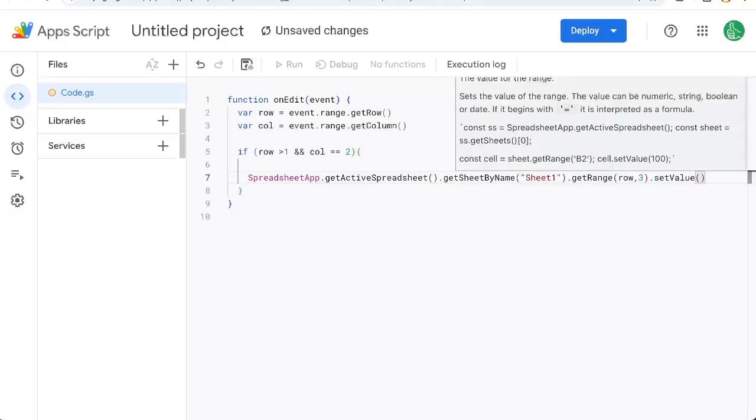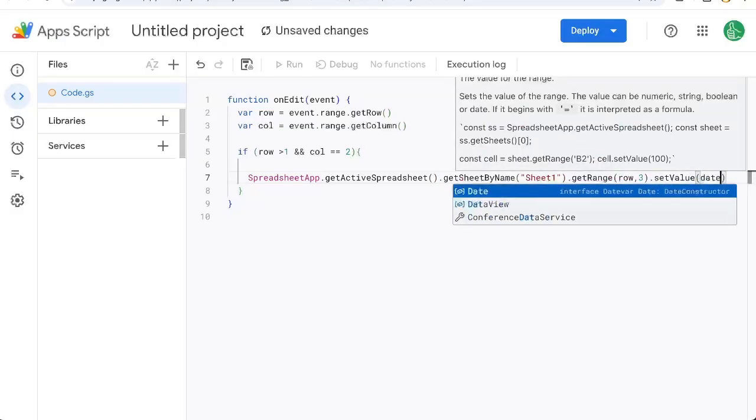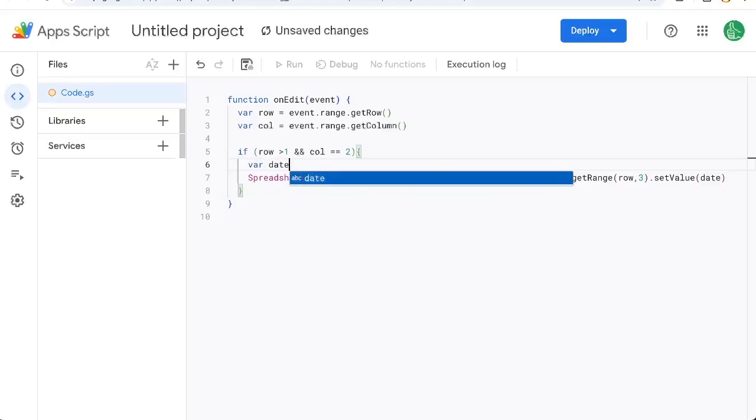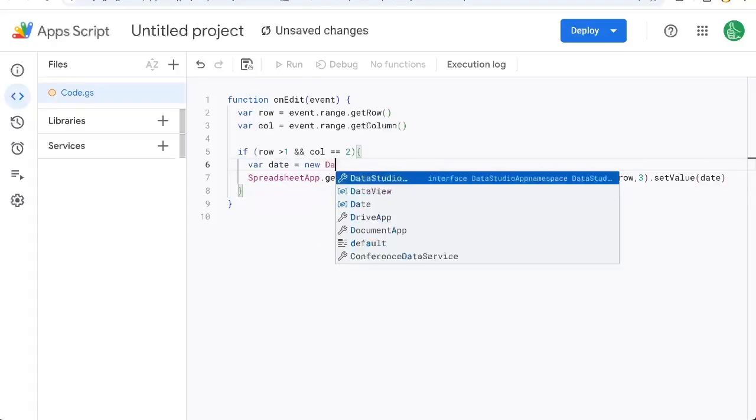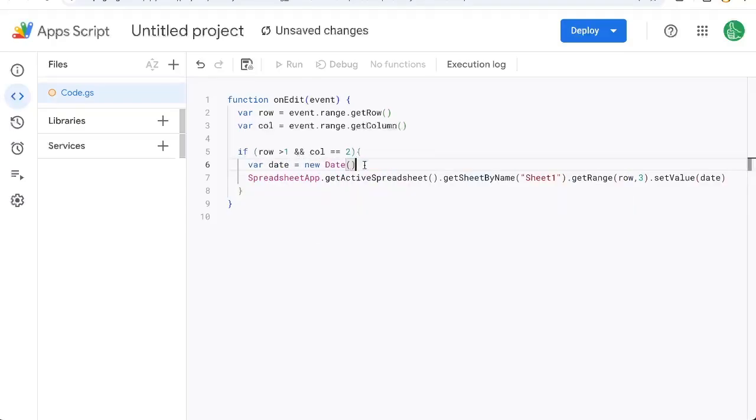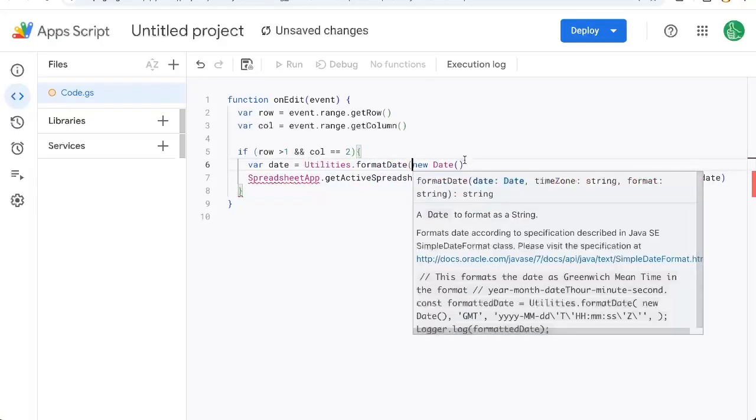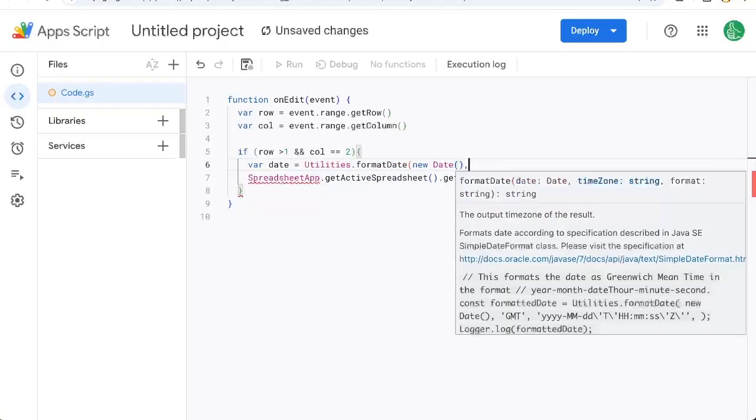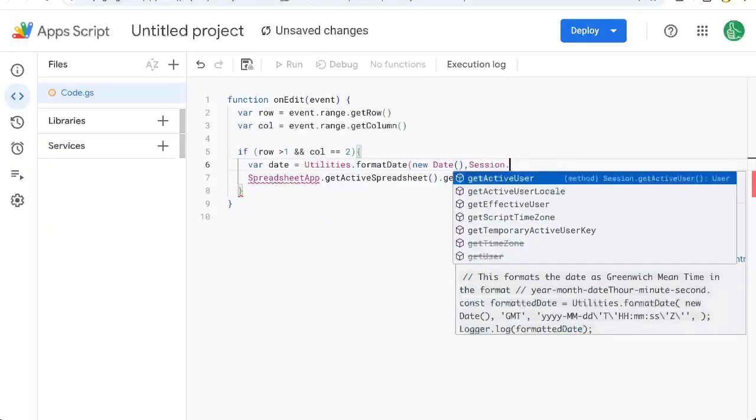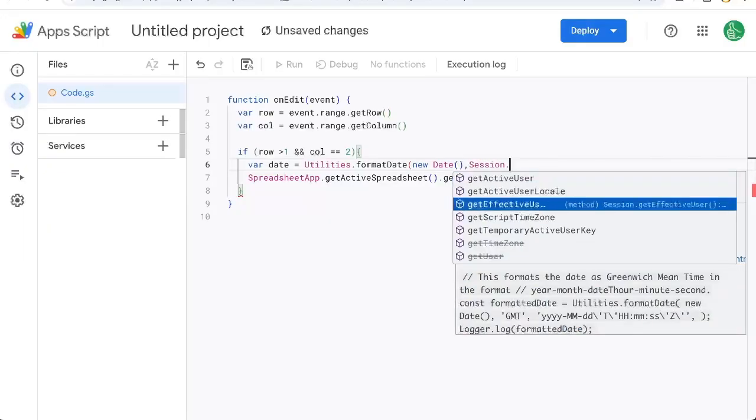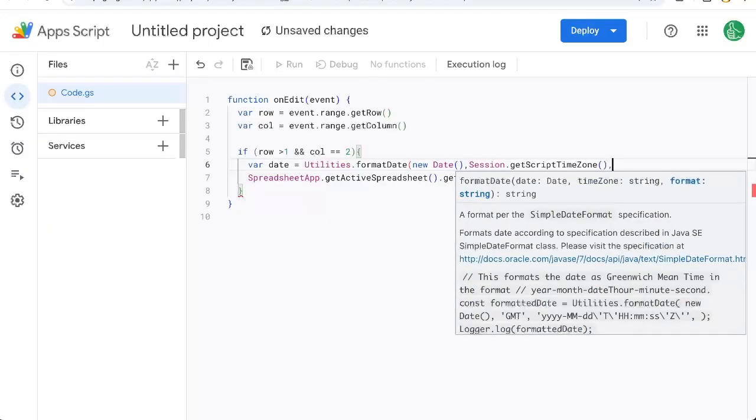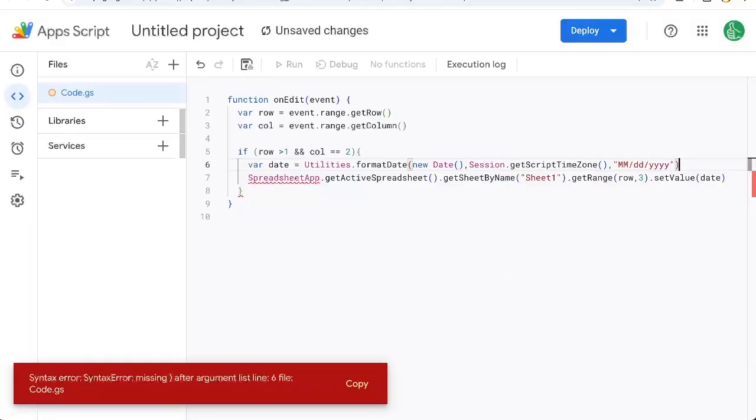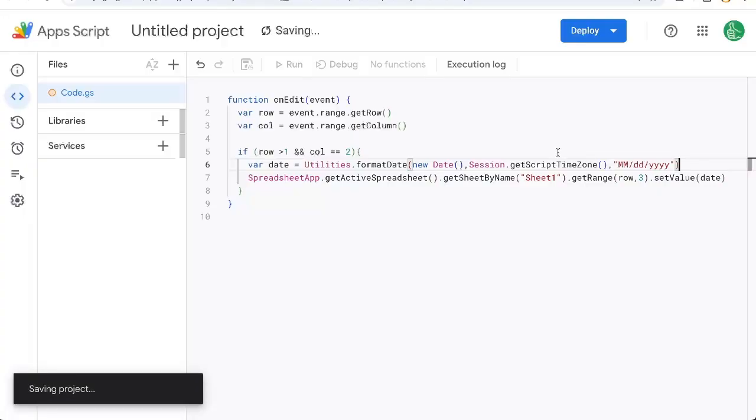And we want to put in date. Well, what's the date we can get the date variable date equals new date, but we can format this any way we want, we can do utilities dot format date, take the new date, and get the time zone of the sheet we're on, and format it. Let's say it's month month slash DD slash year year year, in parentheses, command s for save.